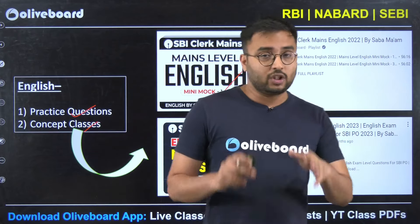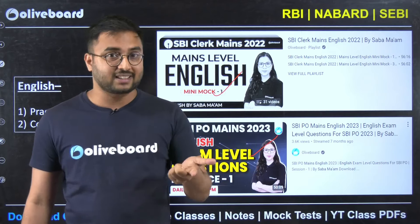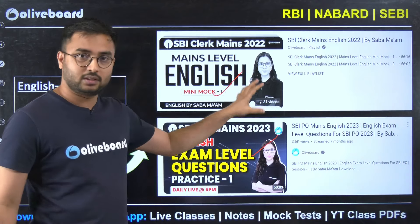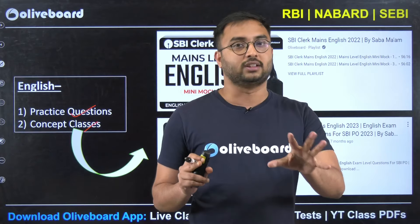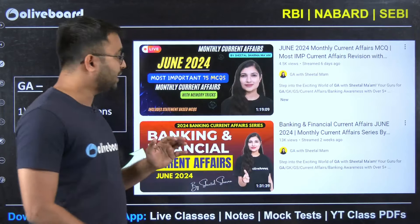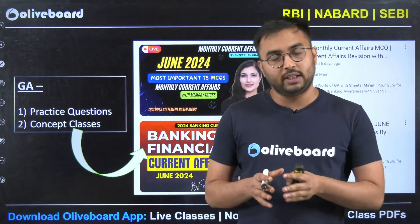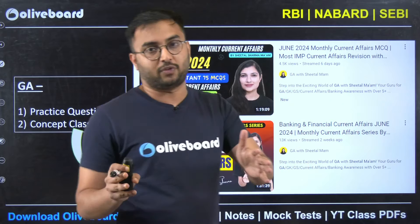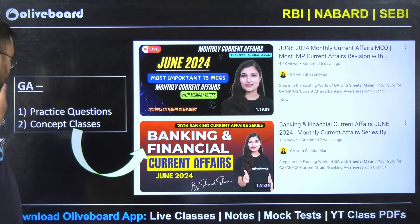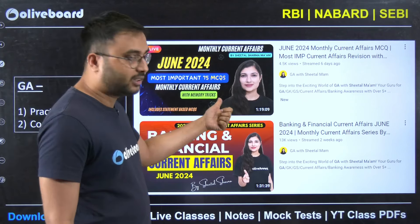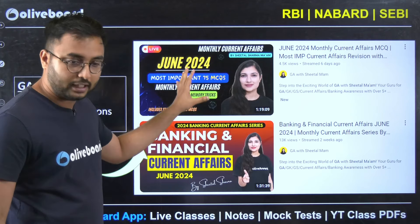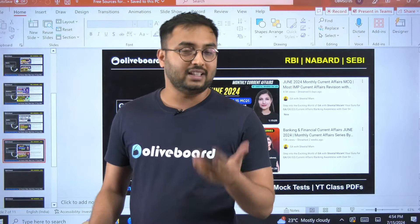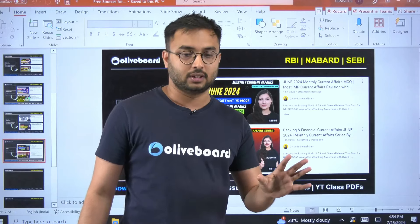For English, follow playlists on cloze test, fill in the blanks, and reading comprehension. Don't take English lightly — it is a scoring subject and you should be targeting 22 to 25 marks or above. For GA, if you want holistic coverage at one place, follow Pooja ma'am for RBI-specific news or Sheetal ma'am on the Olive Board main channel, who covers daily current affairs and banking and financial current affairs. With 40 to 50 days remaining, go after monthly compilations rather than daily current affairs.